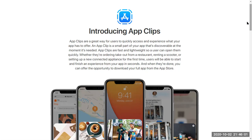Let's say that your application has a search functionality, but a user doesn't want to start the entire application just to use that search functionality. App Clips are the fast and light way so users can open them quickly — whether they are ordering takeout from a restaurant, renting a scooter, or setting up a new connected appliance for the first time. The user will be able to start and finish the experience from your app in seconds, without waiting many minutes.